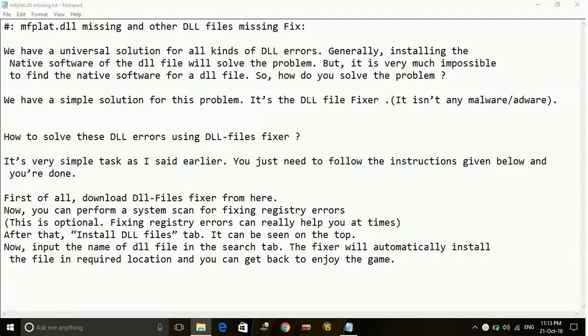Hey guys, today I'm going to show you how to fix the problem of missing DLL files for your game, Battlefield 1. The most frequently occurring DLL file problems are mflet.dll and xinput1_3.dll.